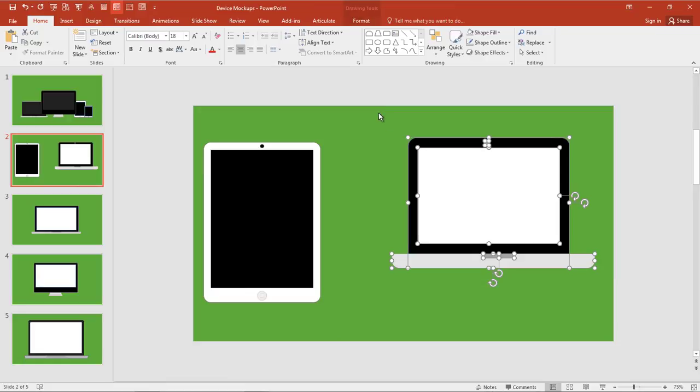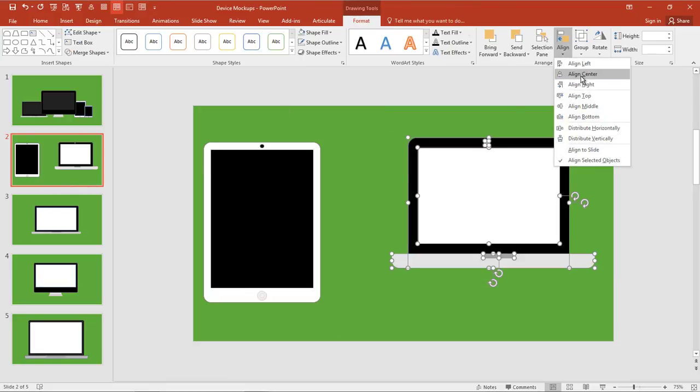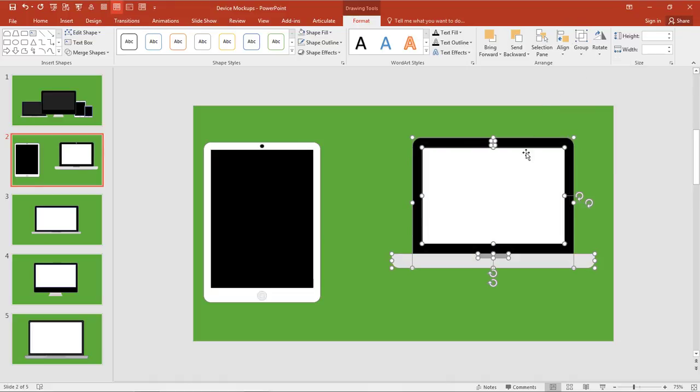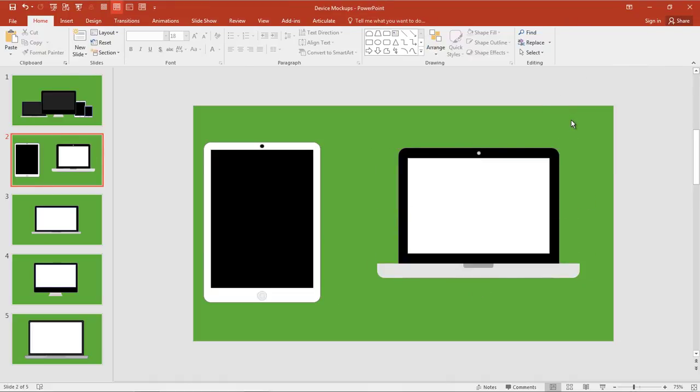There's a lot more we could do here for detail. If you wanted to spend a lot more time customizing some gradients and the different shapes, but just out of the box real quick, just some basic rectangles, rounded rectangles. And you can quickly create your device mockups in Microsoft PowerPoint. Hope that helps. Thanks.